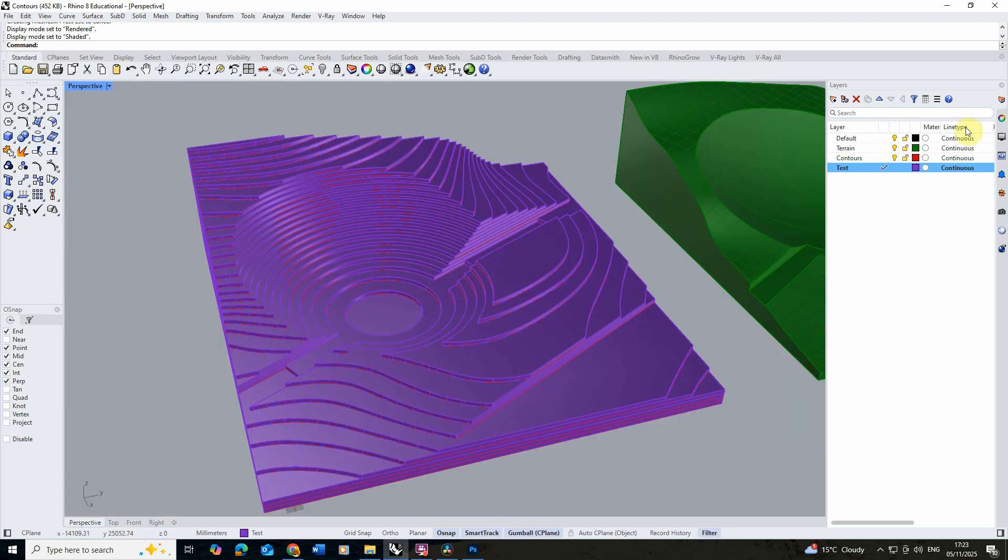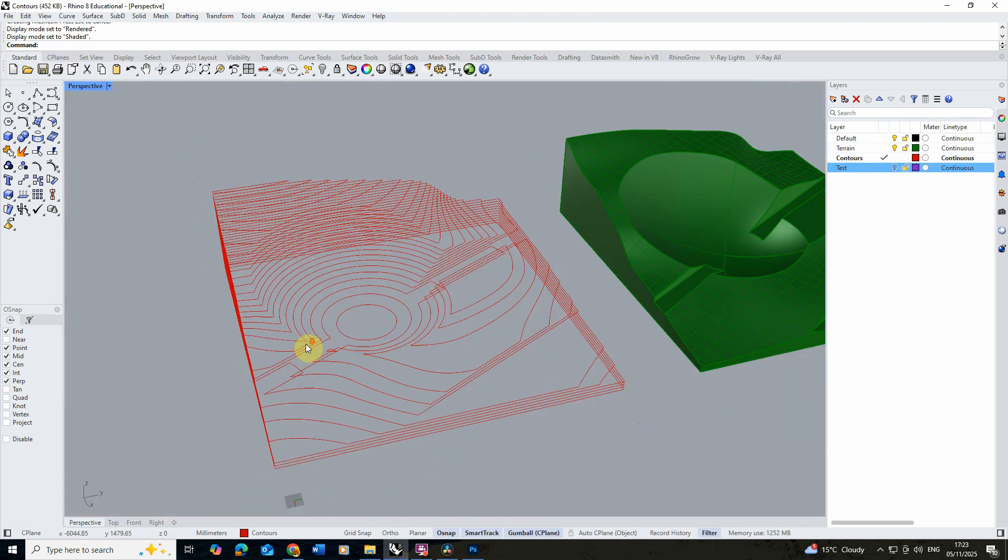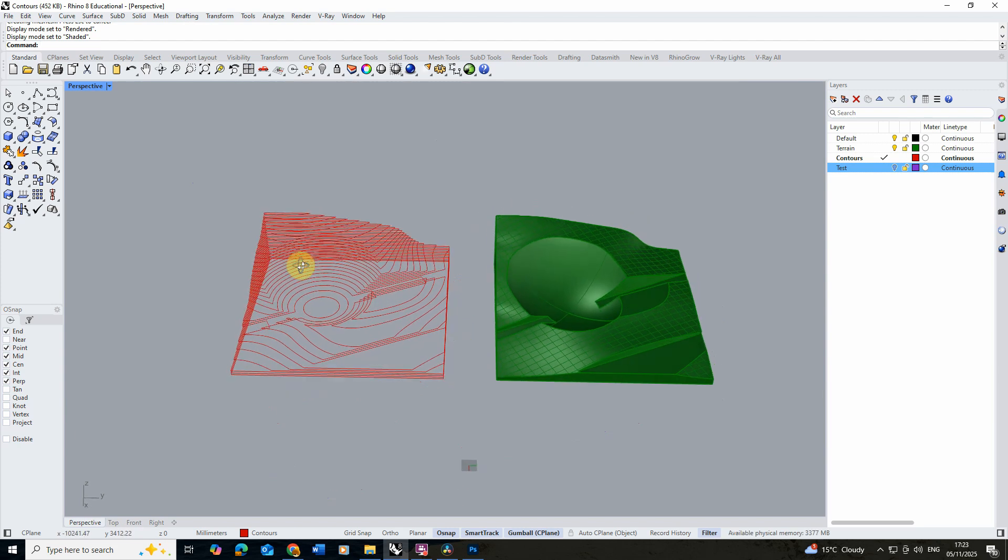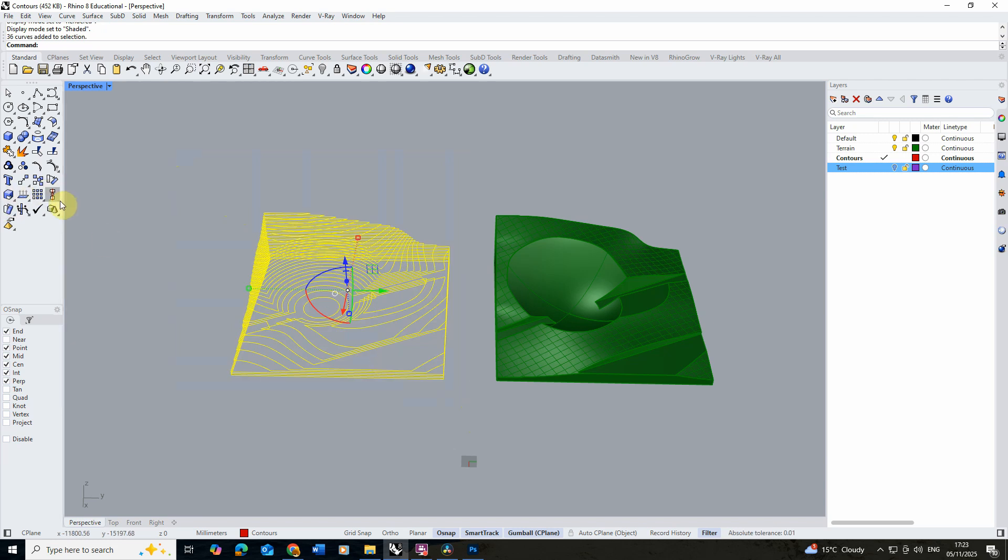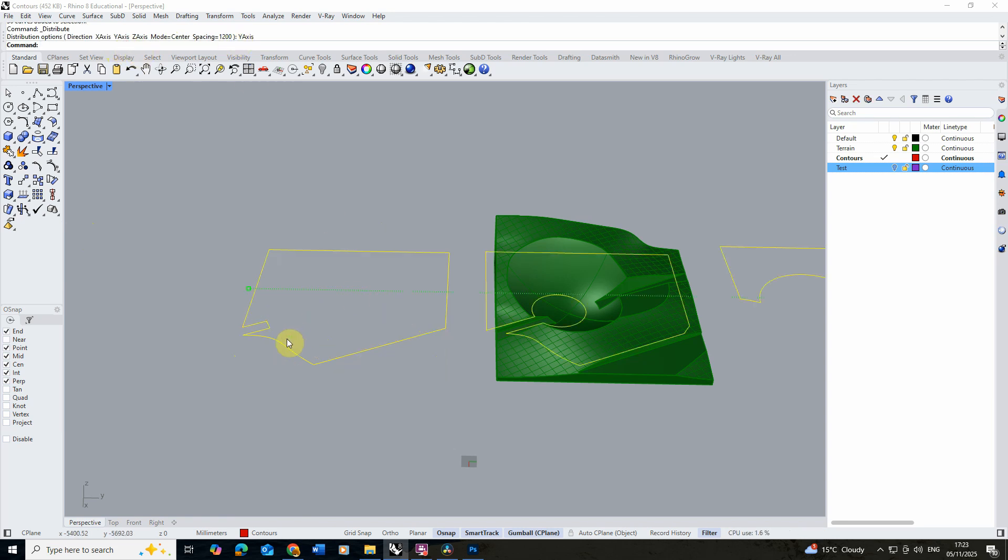So once you've tested it, we then just need to set up our contour lines to be spaced out so we can use them as a laser cutting file. Now there are a few ways you can do this. You can actually space out lines quickly just using this alignment tool here and we can distribute objects along here. Now the problem with this tool is, as you see if I slip this, choose the y-axis,